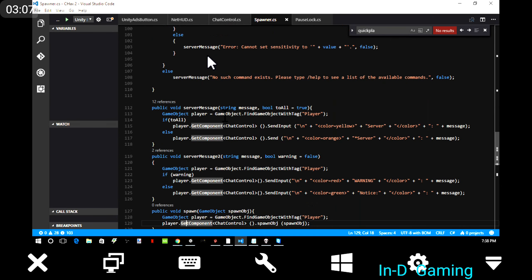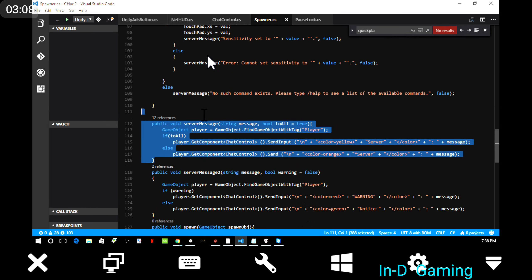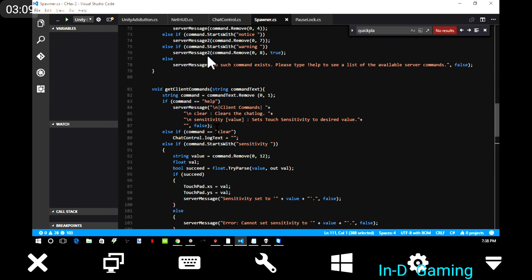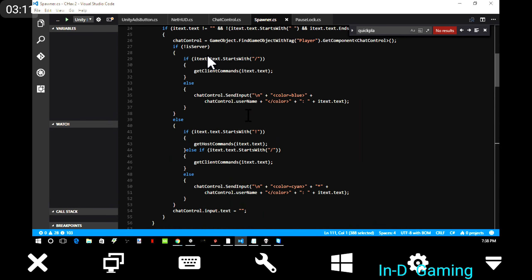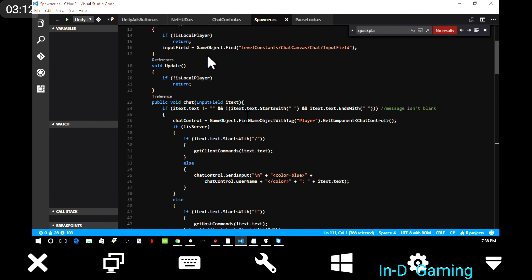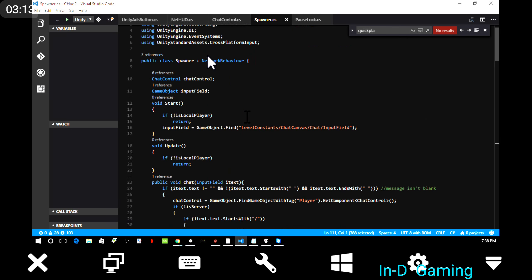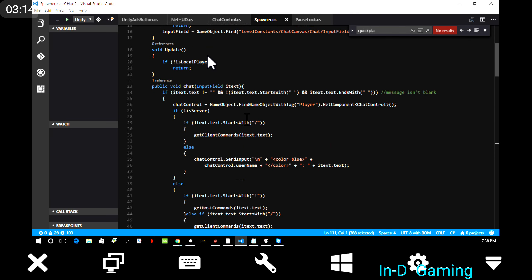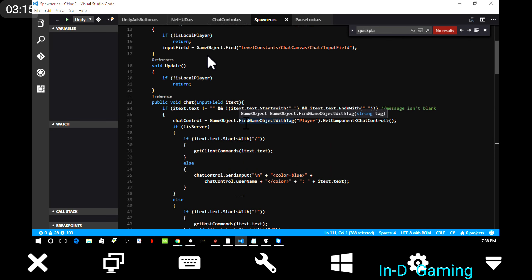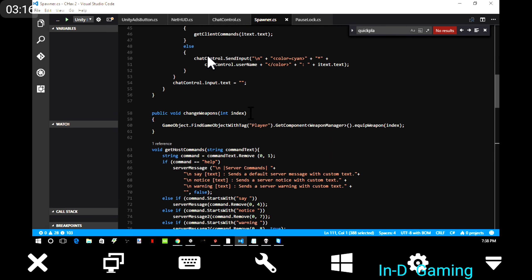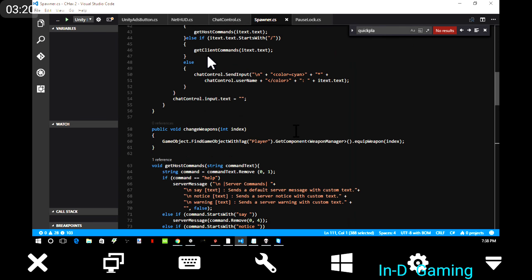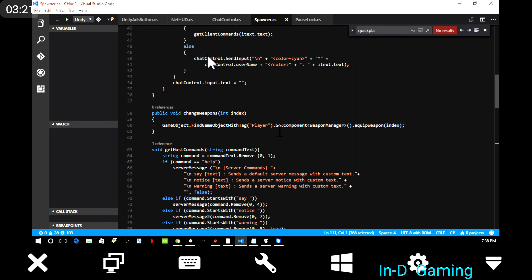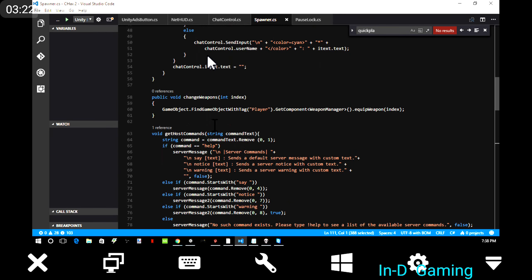The rest of it's for sending server messages for handling the commands and the chat, even the chat. It's the whole chat. Well, is it the whole chat?